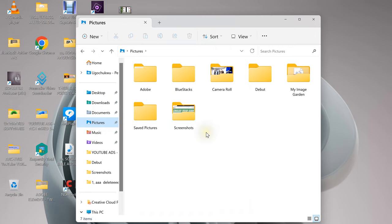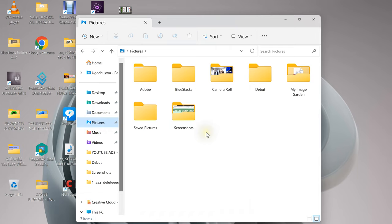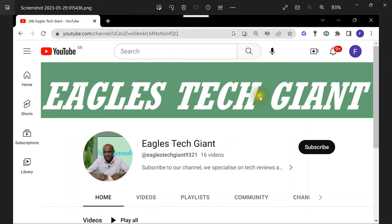Then you go to your Screenshots folder, which is this. This was what you took. You can see it's a picture file now, which you can edit as you want.